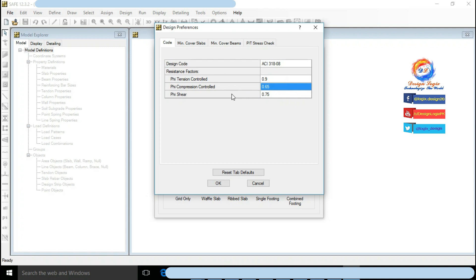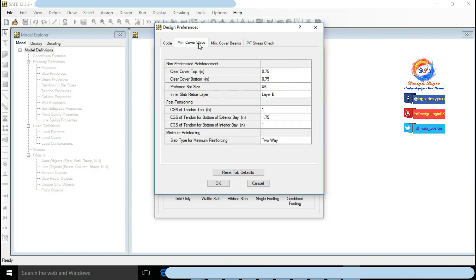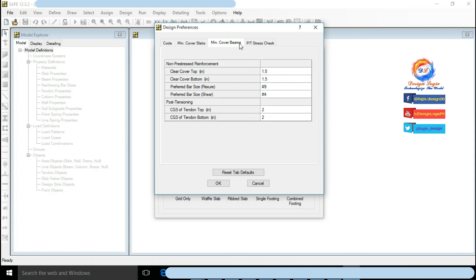Go to Minimum Cover Slab tab. Clear cover bottom and top will be 3 inch for foundation according to ACI code. Go to Minimum Cover Beam tab. Clear cover beam and top will be 1.5 inch for beam according to ACI code.